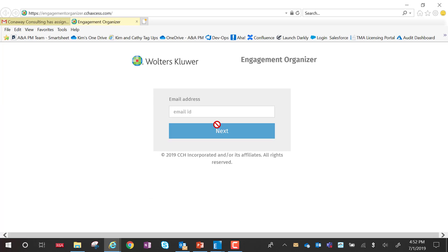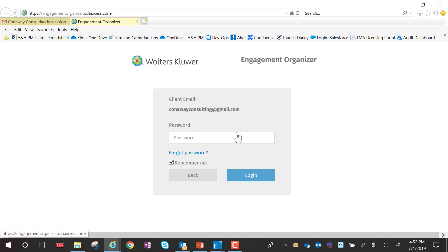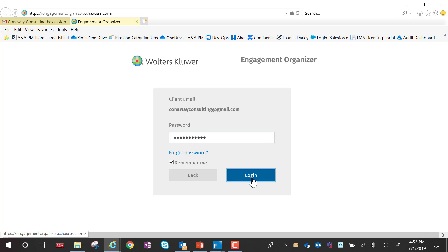For the client to log in, they simply click on the link, type in their email, and if this is the first time they've logged in, they'll log in with a temporary password and they'll be asked to change that password. In this instance, I've already logged in previously from the client side, so I'm going to enter my password.